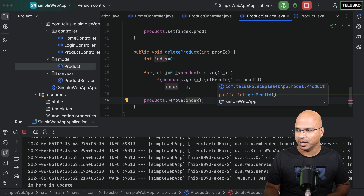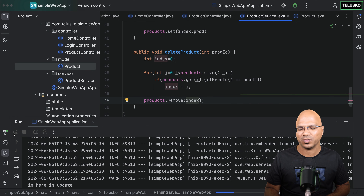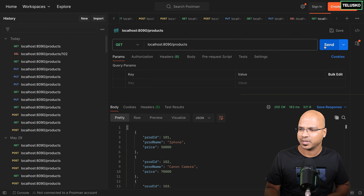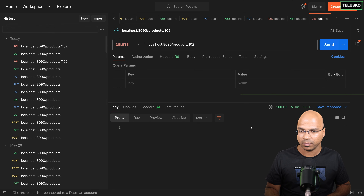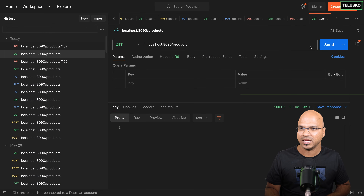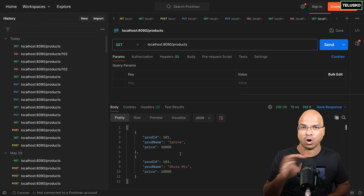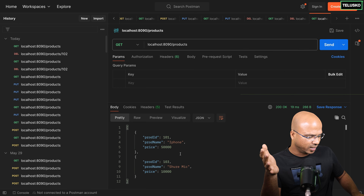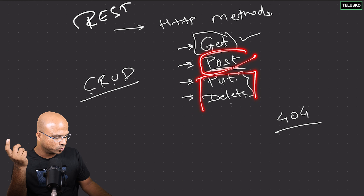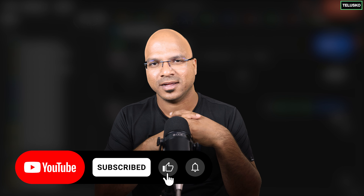This looks good — I'm not sure if it works, and that's how development life is. Let me go to Postman. First let's GET all products — we got three products. Now I'll send a DELETE request. No problem, we got status code 200. Now let's send the GET request again to see how many records we have — we only have two. Record number 102 is gone. So that's how we achieved CRUD operations using Spring Boot. We've done GET, POST, and now PUT and DELETE.